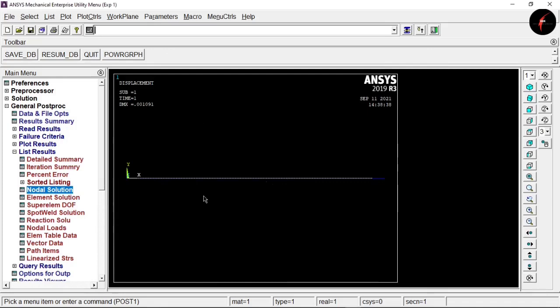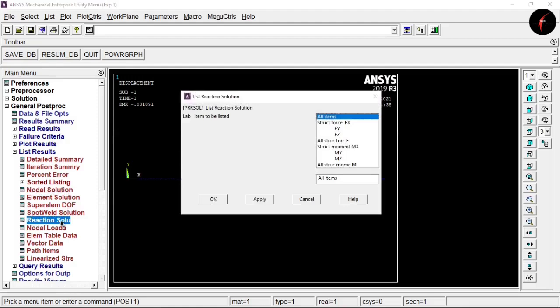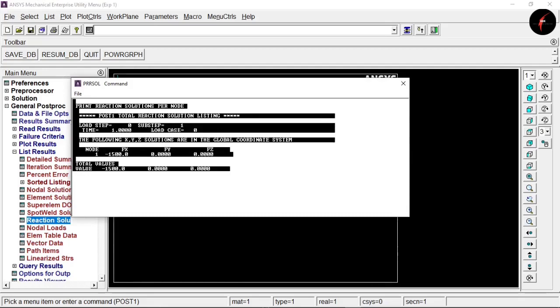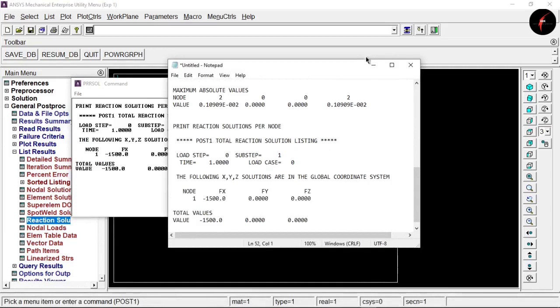Now we want the reaction solution. Click on Reaction Solution, select all items, and click OK. This gives the reaction solution per node. Press Ctrl+C and paste all results into Notepad.